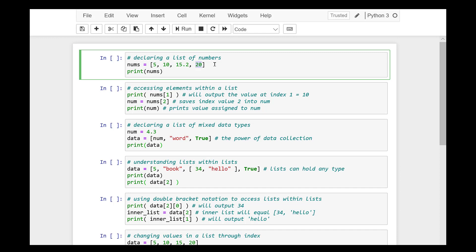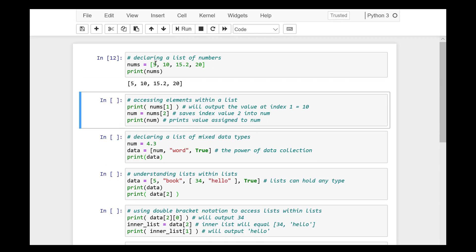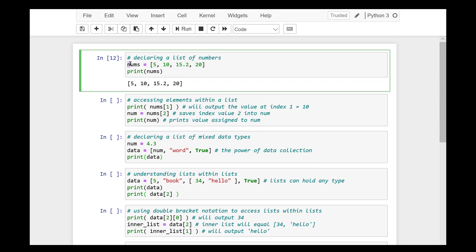Data collections are simply data types that can store multiple items. We'll see other data collections like dictionaries and tuples in later sessions. Now, for our first list, we're going to create a list filled with only numbers. Defining a list is like any other data type. On the left of the operator is the name of the variable, and on the right is the value.